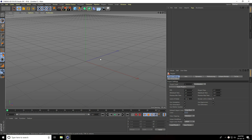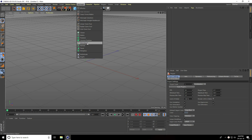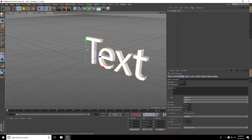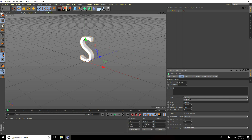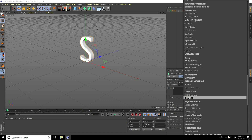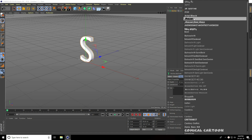Hey guys, welcome to photo tutorials. Today I create a motion graphic text animation in Cinema 4D. I go to MoGraph and use MoText, type only the letter 'S', set alignment to Middle, and font to Arial Black.